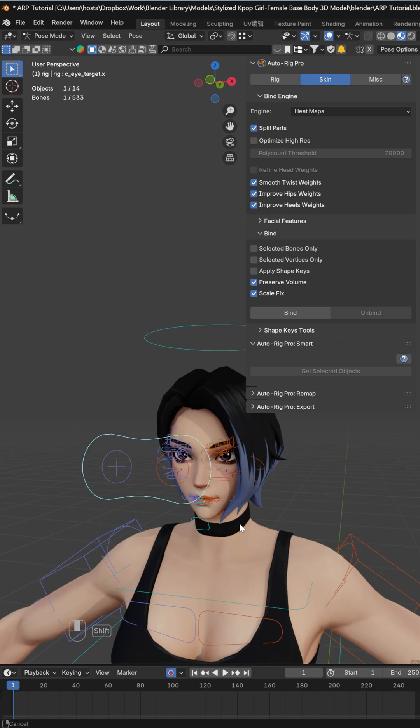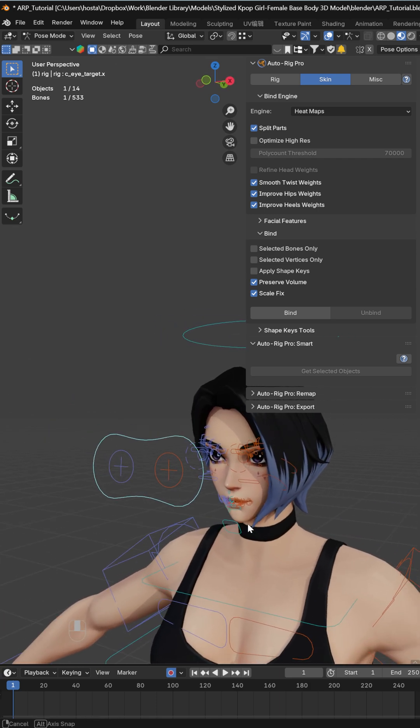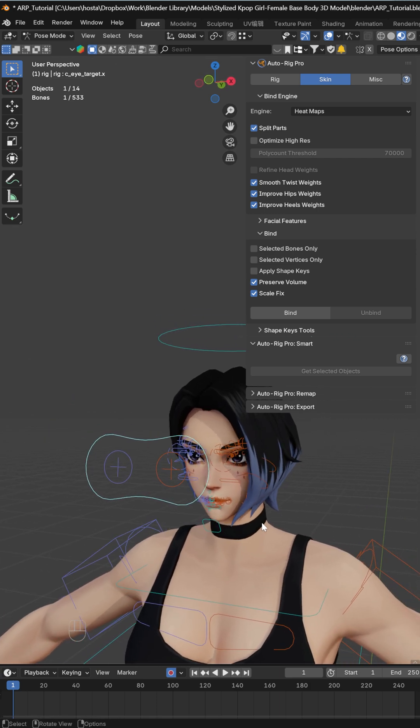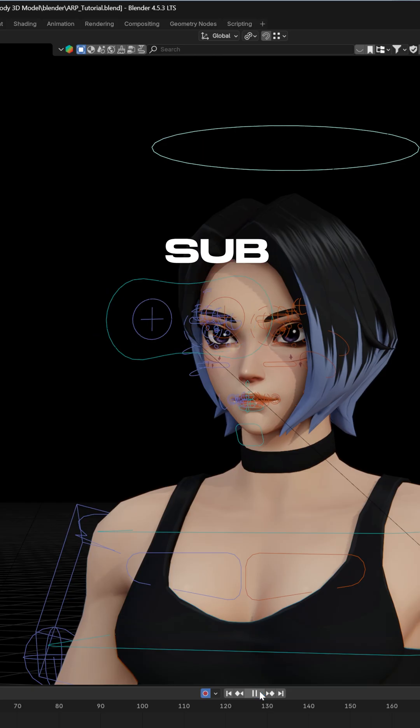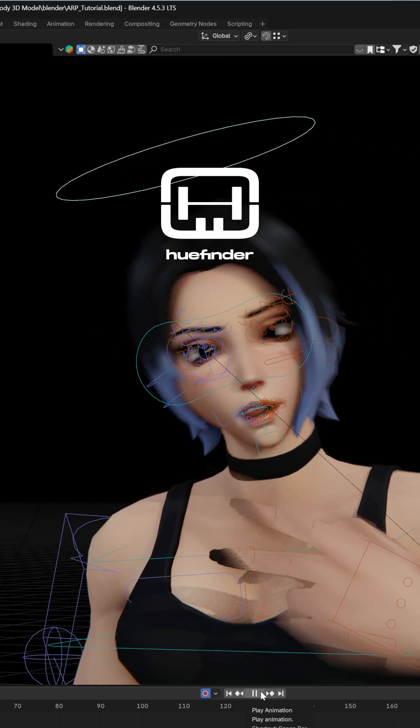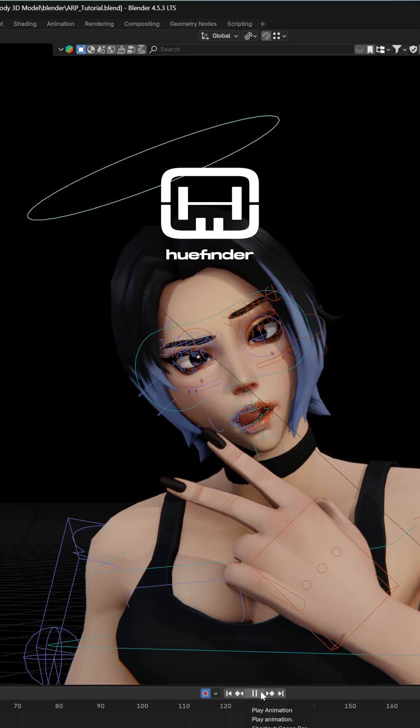Maybe a little bit of weight painting—there might be some issues, but that would be for a longer tutorial, maybe somewhere in the future. This is a pretty quick way to add a face rig that's really powerful and can do all kinds of expressions. Good luck, and see you in the next one!